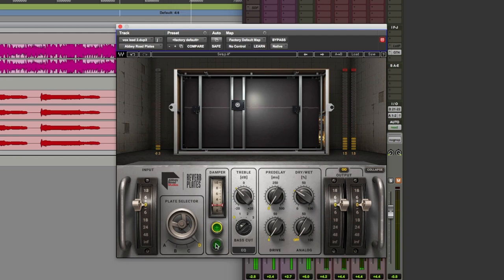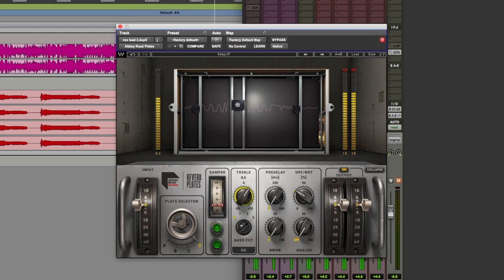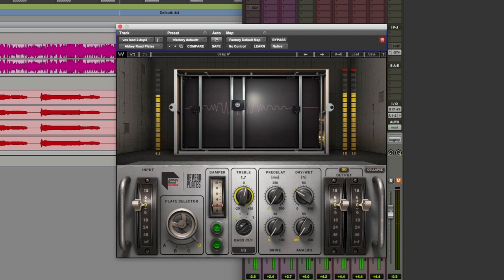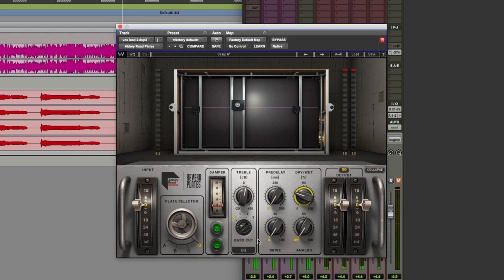Let's brighten it. [vocal demo: 'Jackdaw doesn't take requests. He sticks to what he knows the best. He doesn't need applause.'] I think we're getting there. Let's back off the level a little bit more.